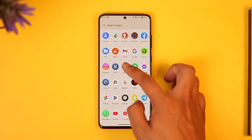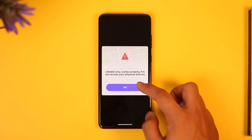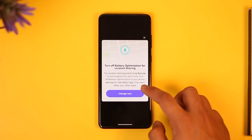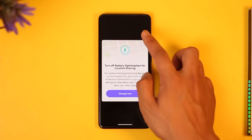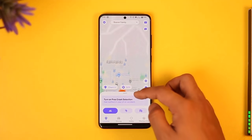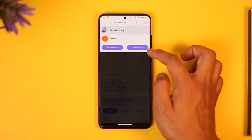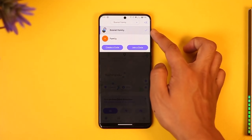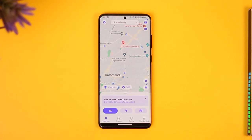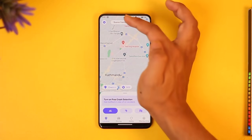In order to remove someone from your Life360 circle, all you have to do is simply go ahead and first launch the Life360 application. Once you've done this, make sure that you have selected the correct circle at the very top of the screen — the circle from which you would like to remove members.